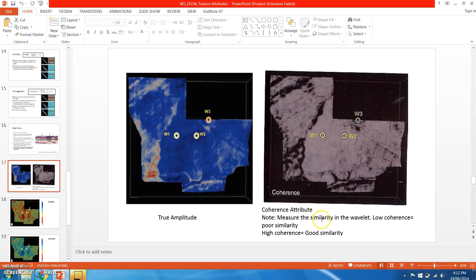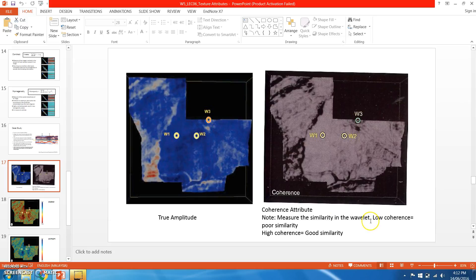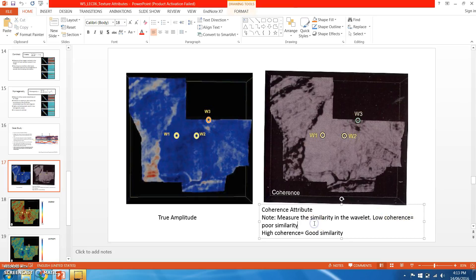If you use coherence attributes, it will give you how similar wavelengths sit next to each other. Low coherence means poor similarity, and low coherence will be represented in black color in this event.